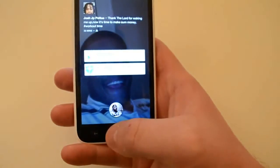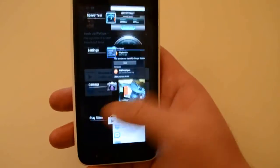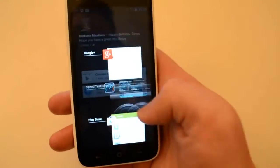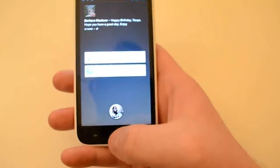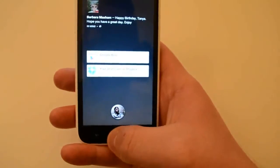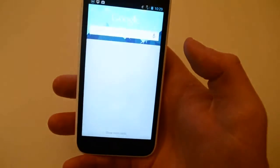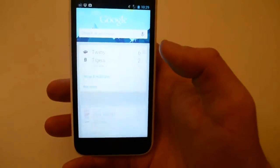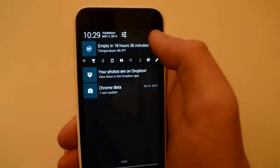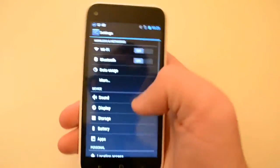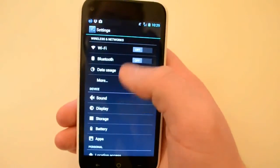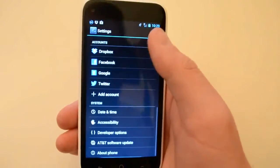Now, to get to the recents, you double-tap the home button and you've got your recents just like you normally would. To get to Google Now, you just press and hold home and you're in Google Now. It does have LTE, which is always good.